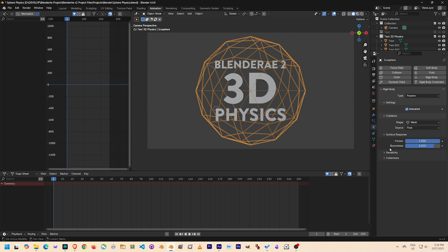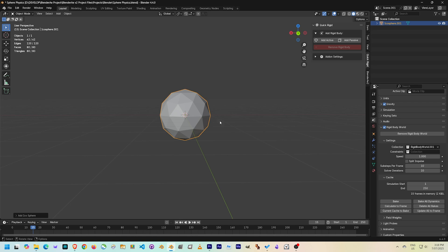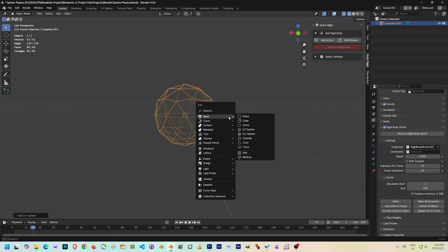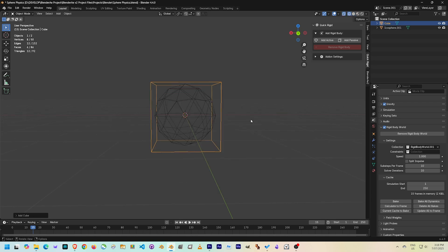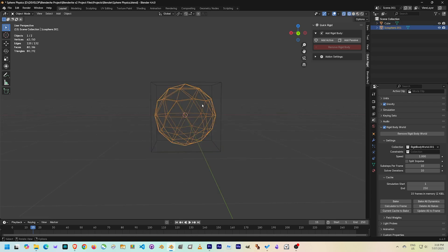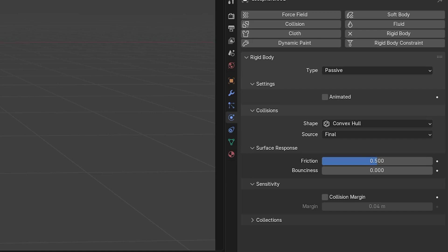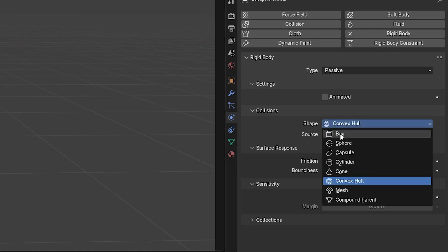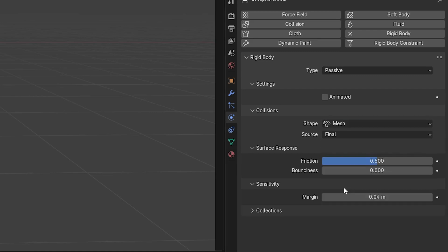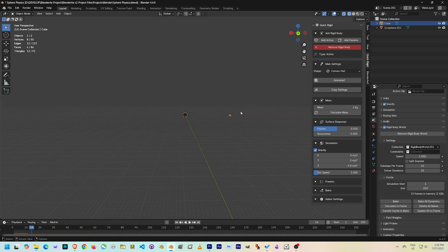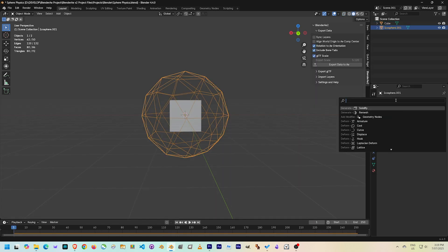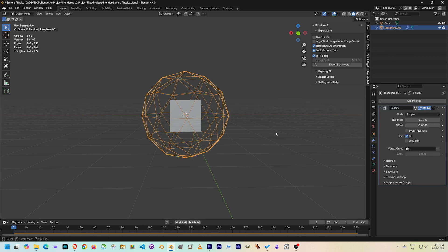One important note here is that in order to have objects inside another object when you're using physics, the collision shape must be mesh. If you use other types of collision shapes, the objects will simply explode out. I also like to use a solidifier modifier just to give the mesh a little bit of thickness.